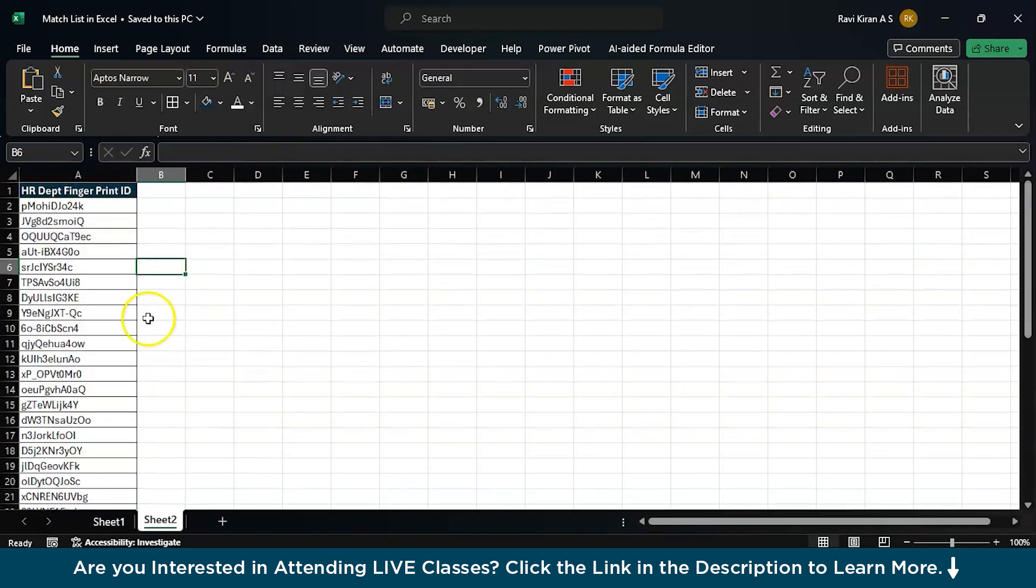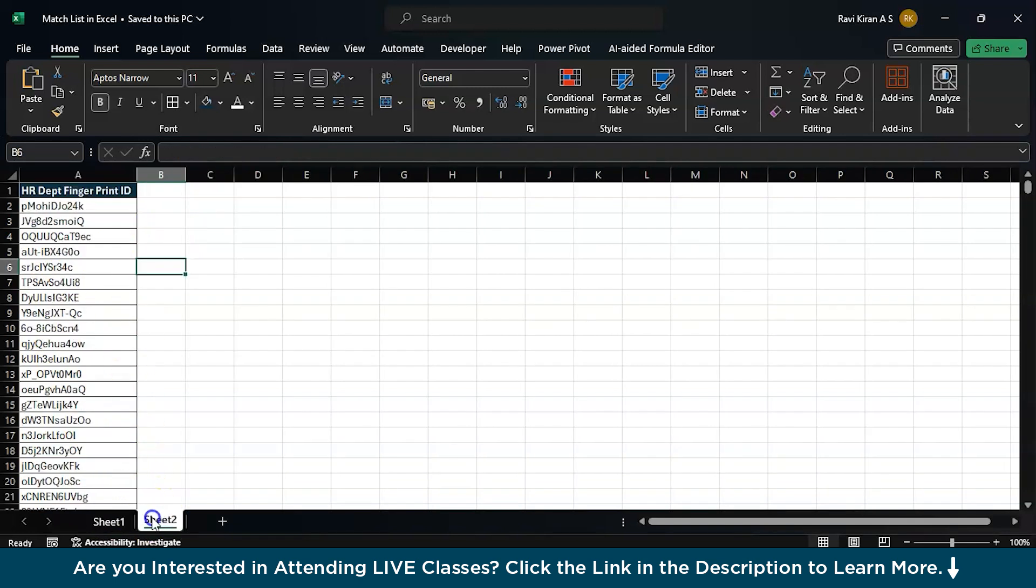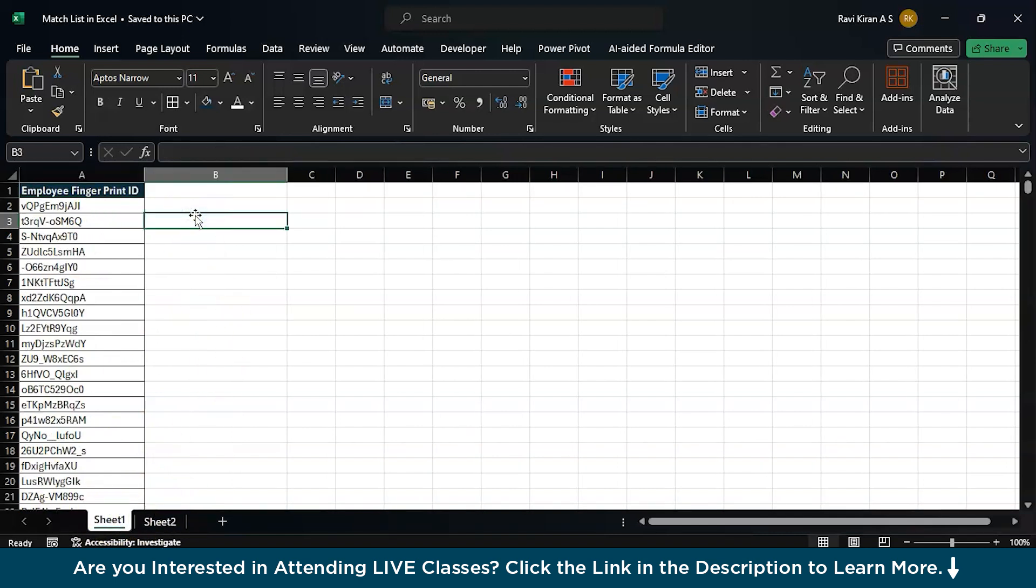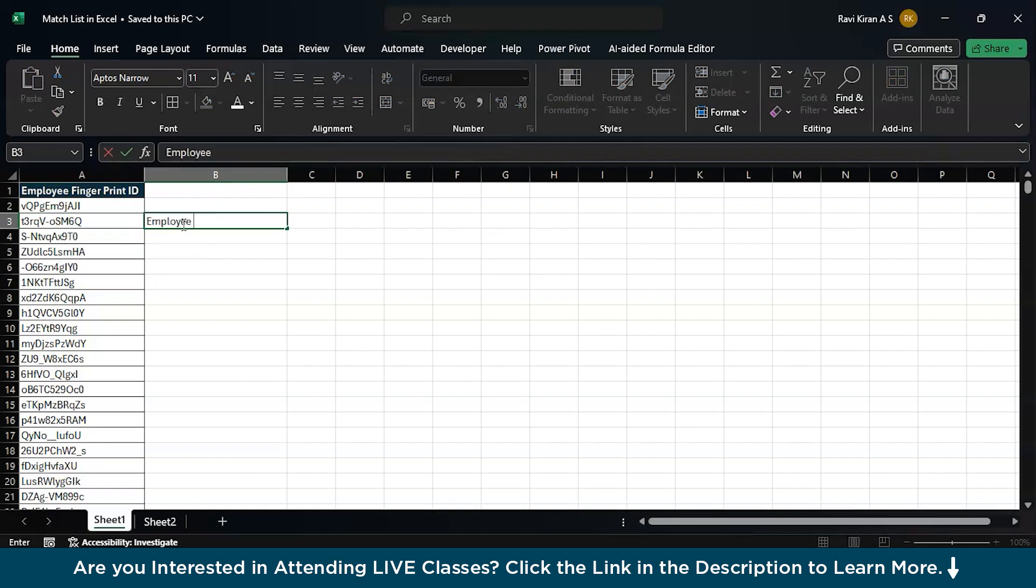Now, what I have to do is create a match function and identify all the 42 HR department employees in sheet 2 and tag them in sheet 1. Let's say this particular ID belongs to an HR department, then I should be writing here employee from HR department.